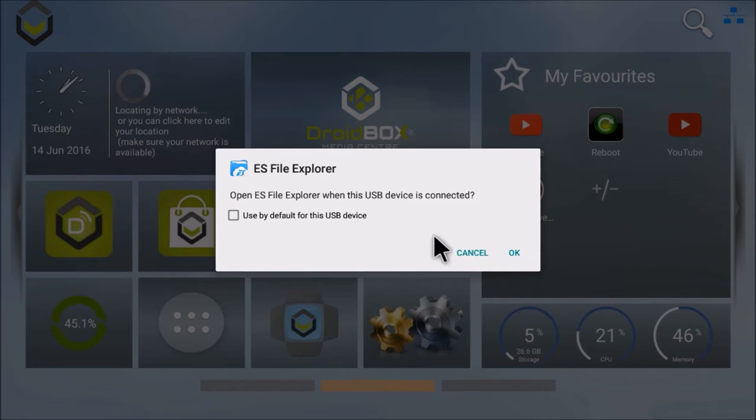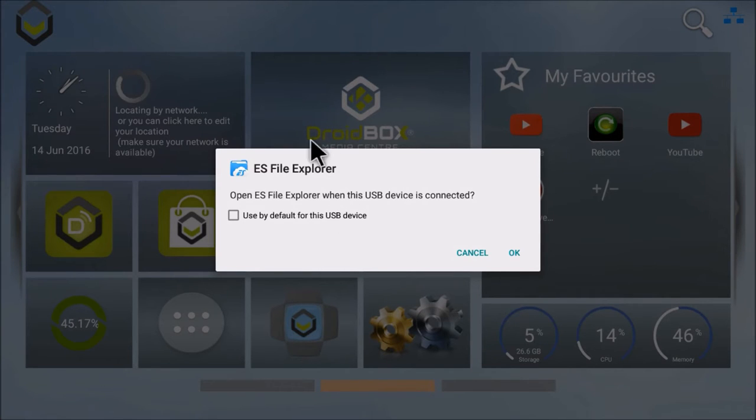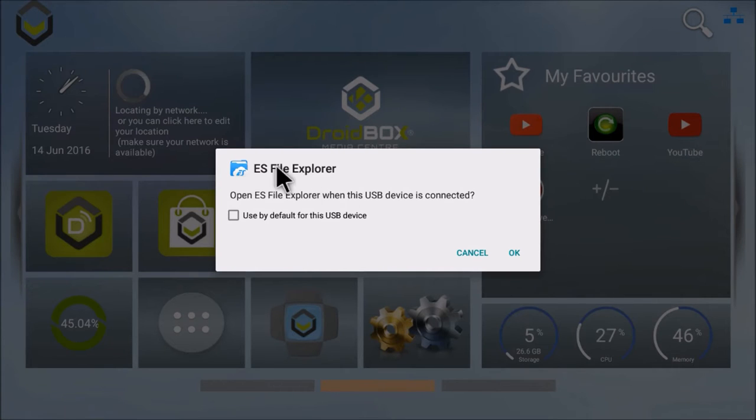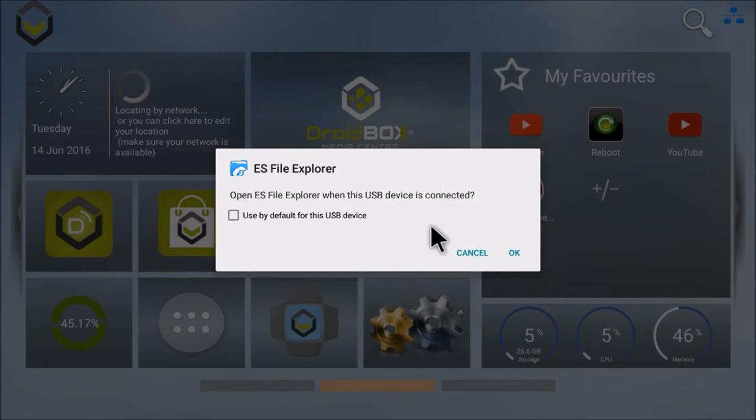I gotta be honest with you, this is actually a very neat way of doing things. If you want to connect a USB and get ES File Explorer immediately, it's very nice and cool.